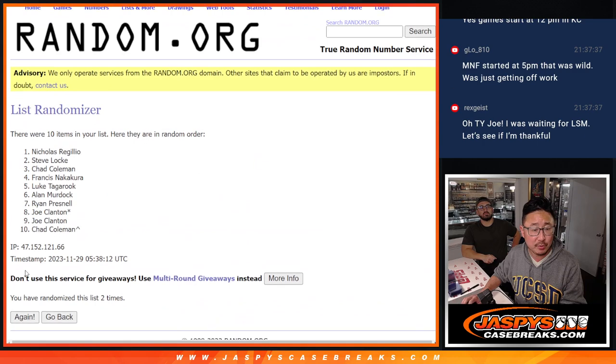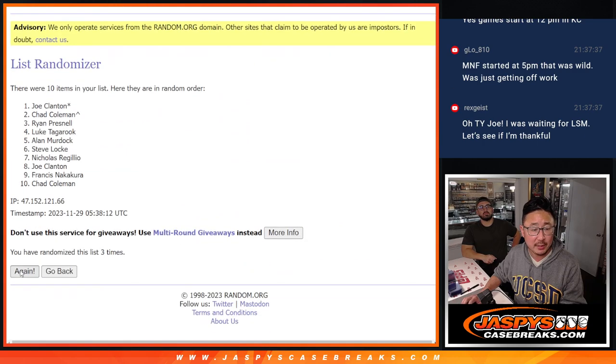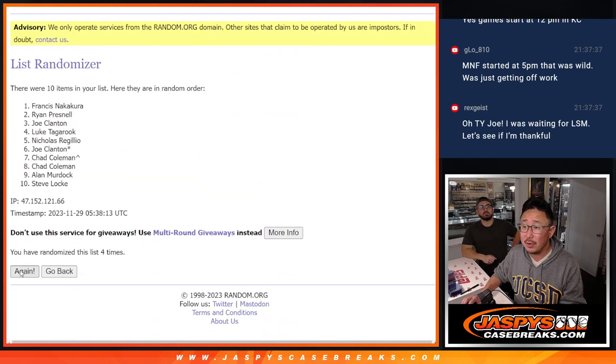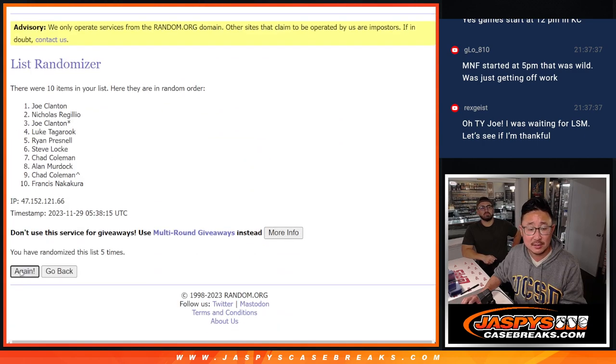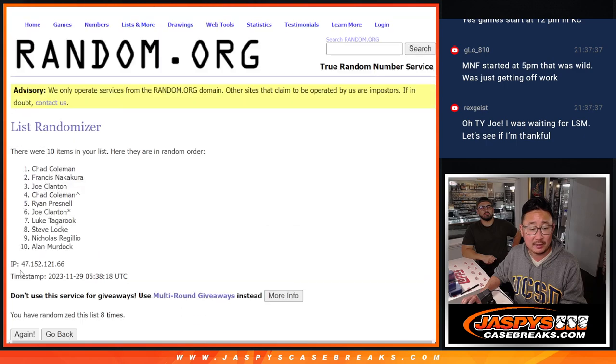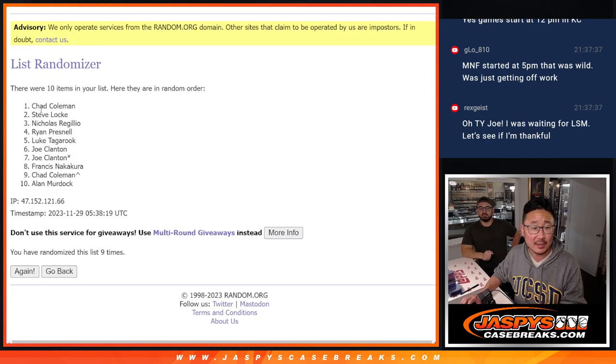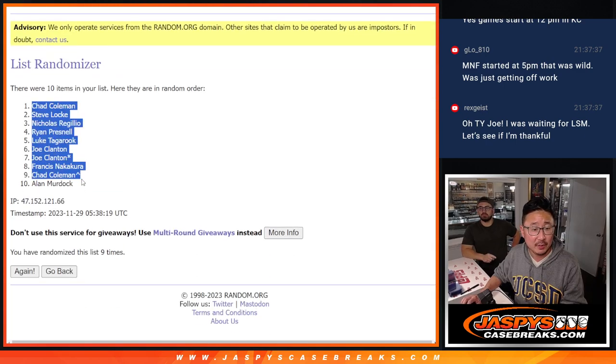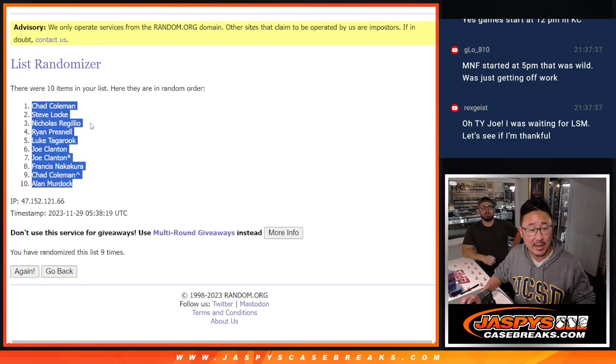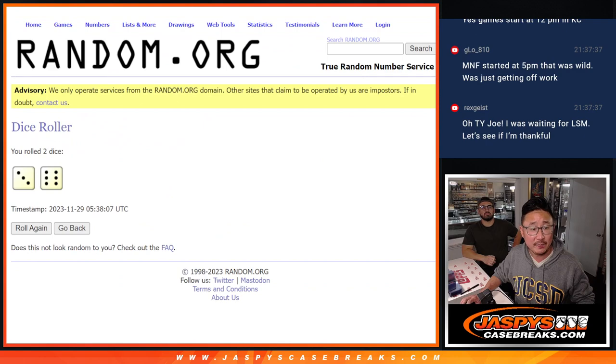One, two, three, four, five, six, seven, eight, and ninth and final time. We got Chad down to Allen after nine.